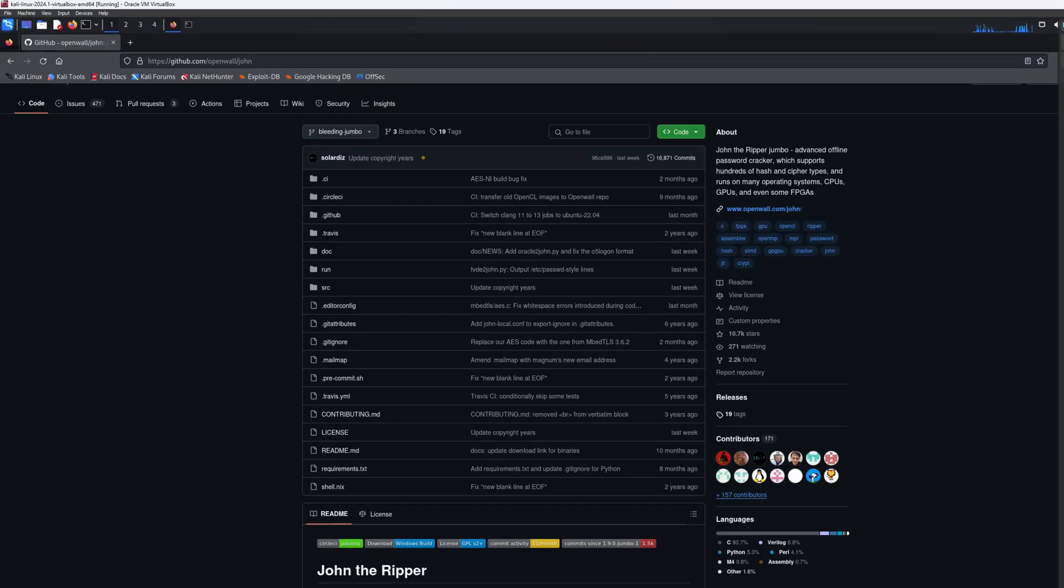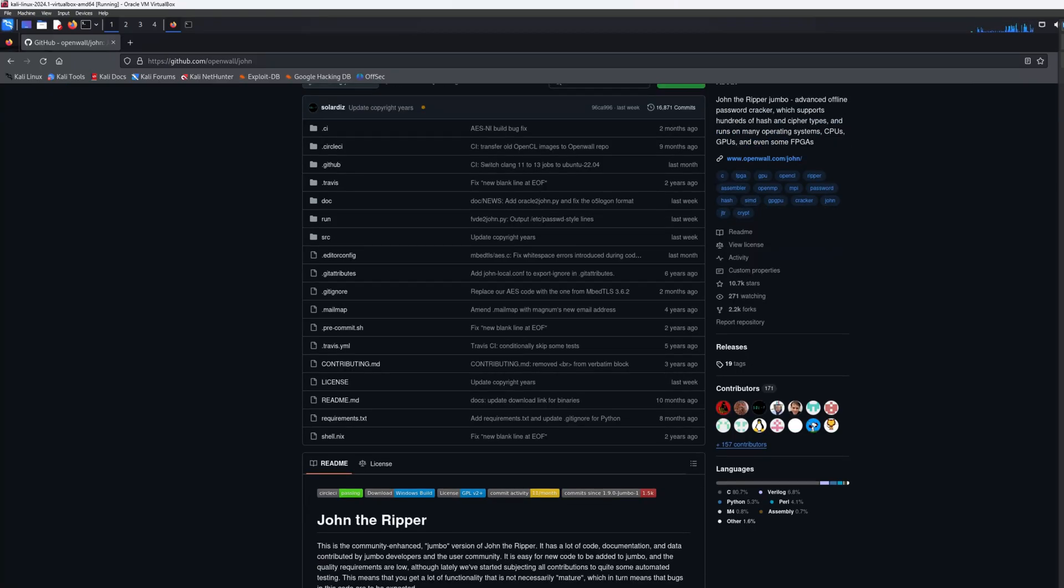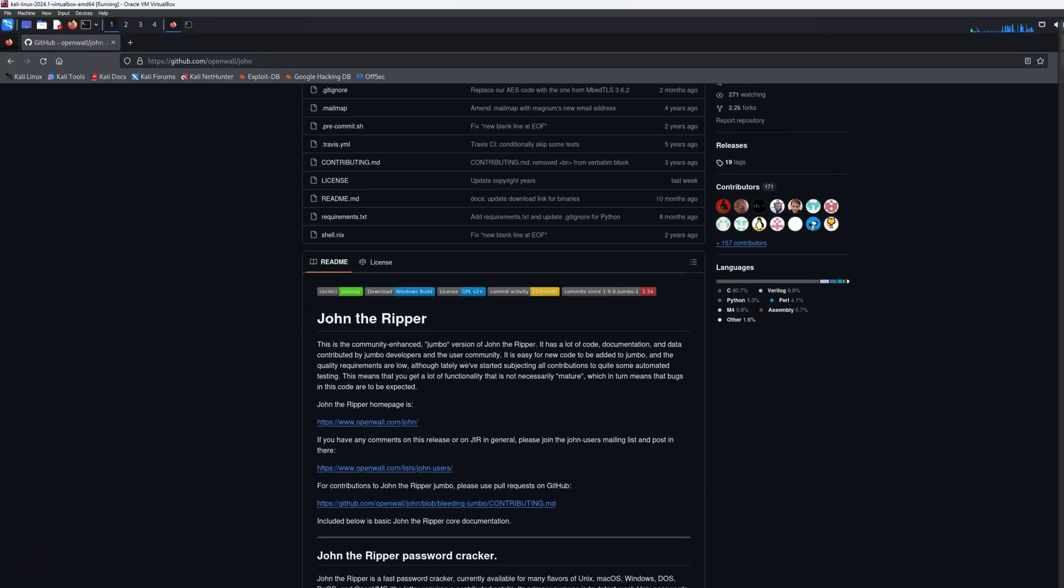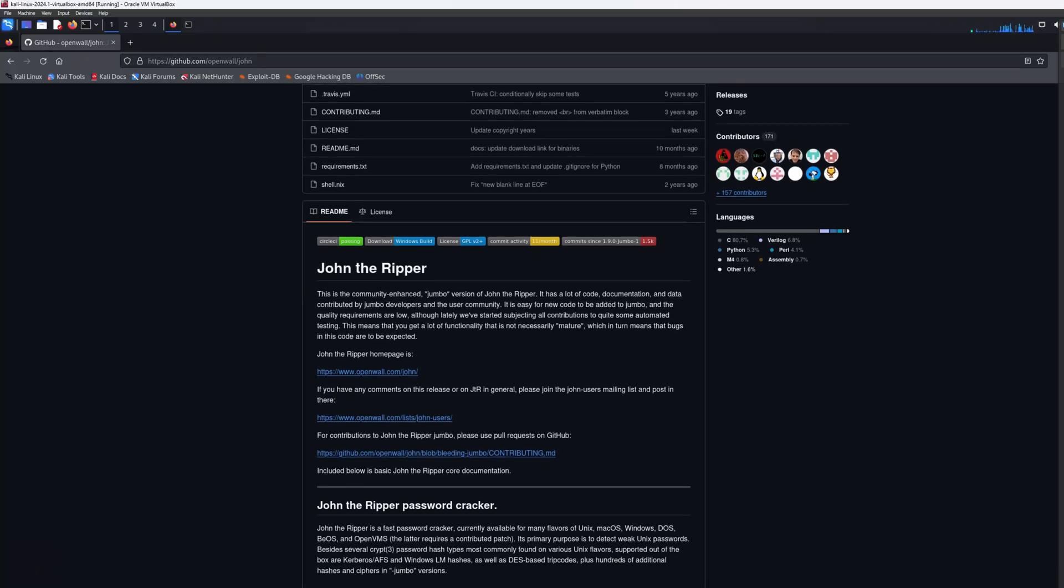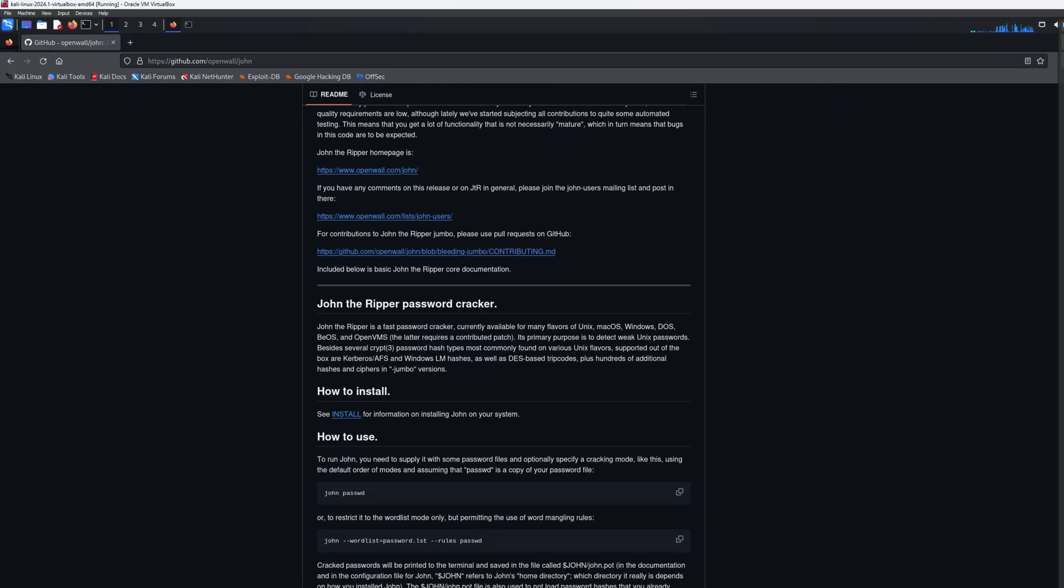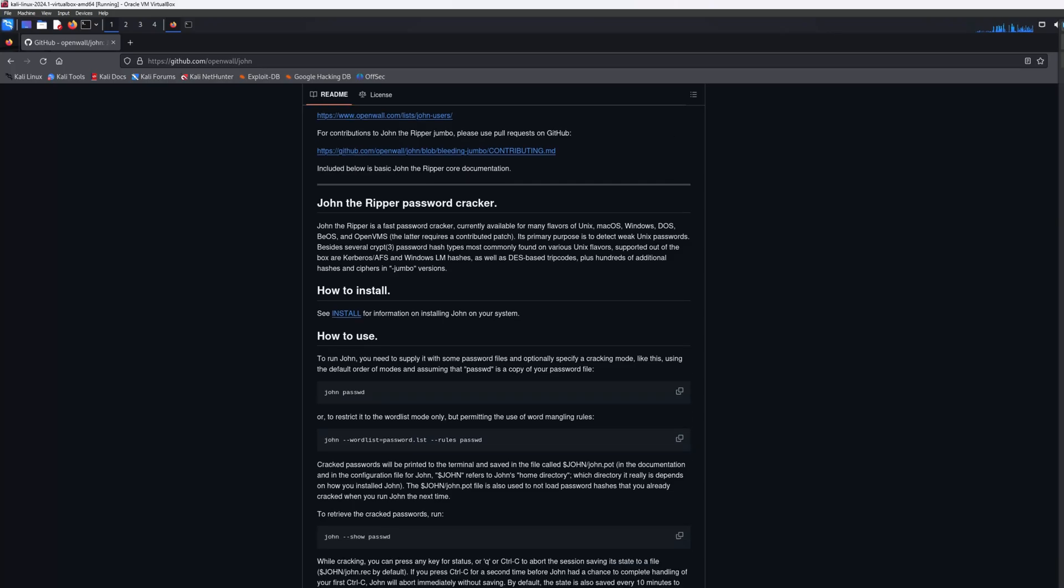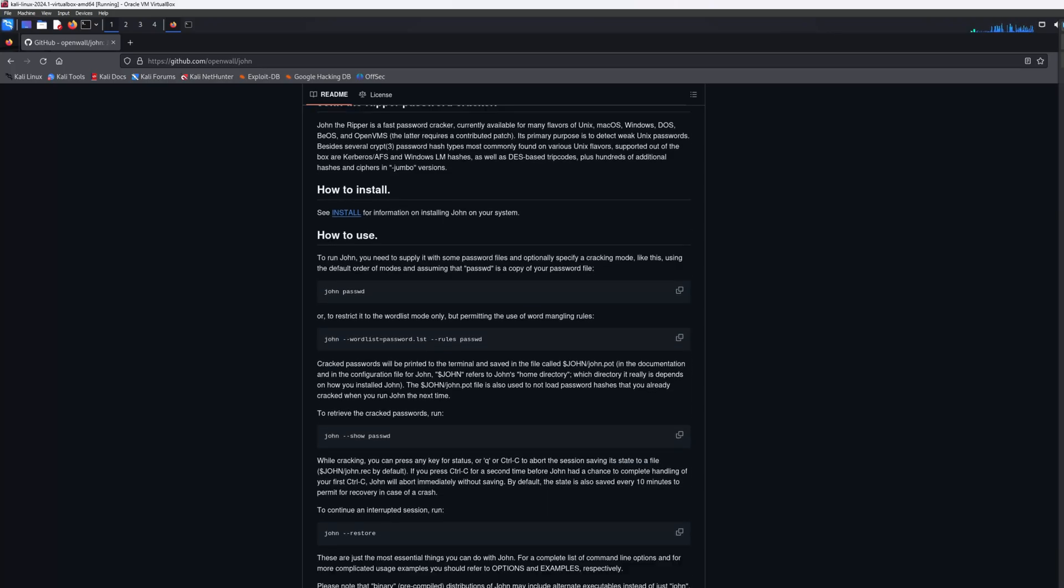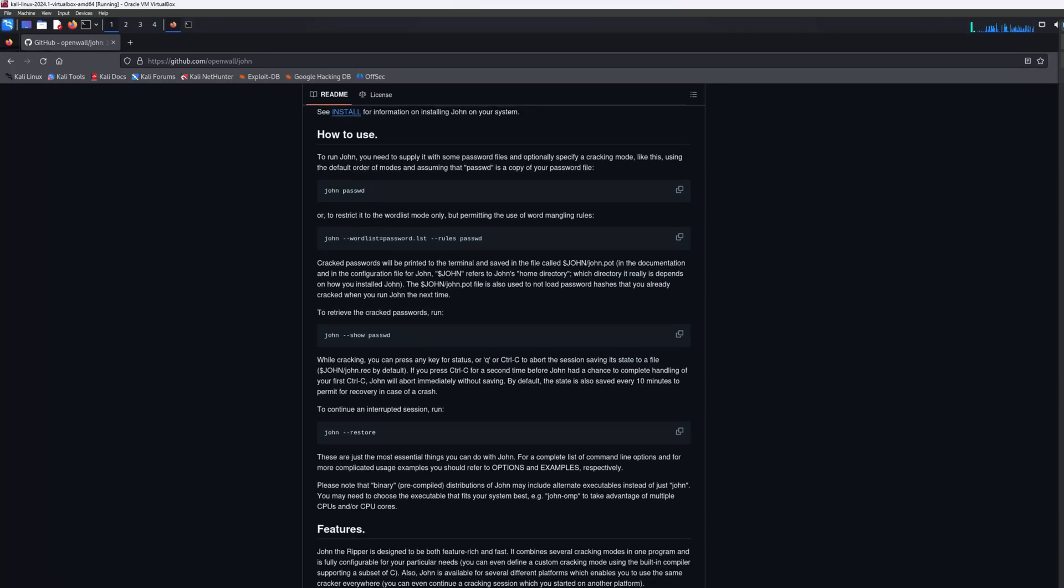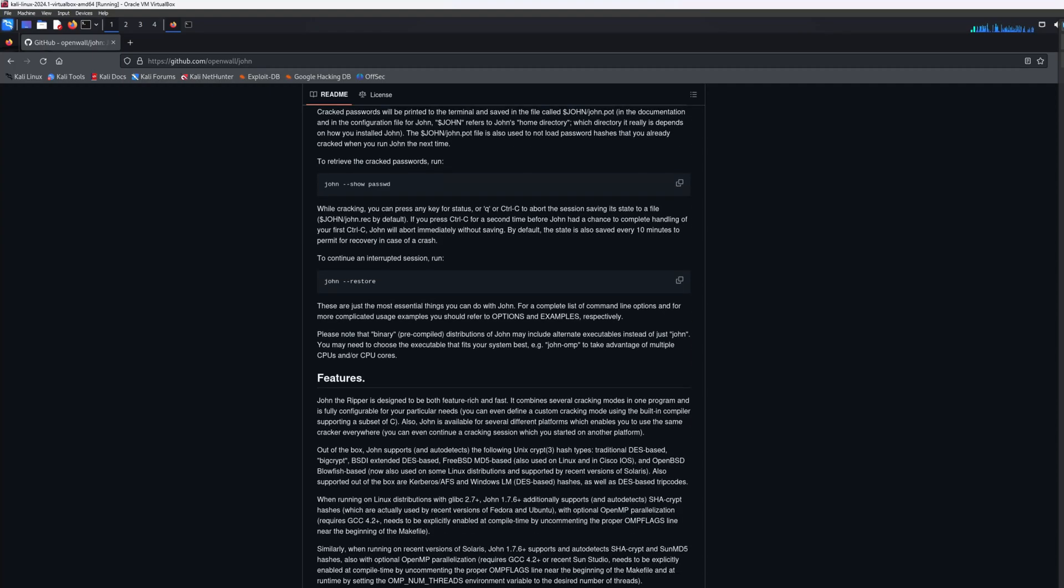Let's talk about the advantages of John the Ripper. First and foremost, it's free and open source, which makes it accessible to everyone. Secondly, its speed is unmatched. Whether you're testing a simple MD5 hash or something more complex, John delivers impressive results. Lastly, it's versatile. From local password files to network password dumps, this tool can handle it all.